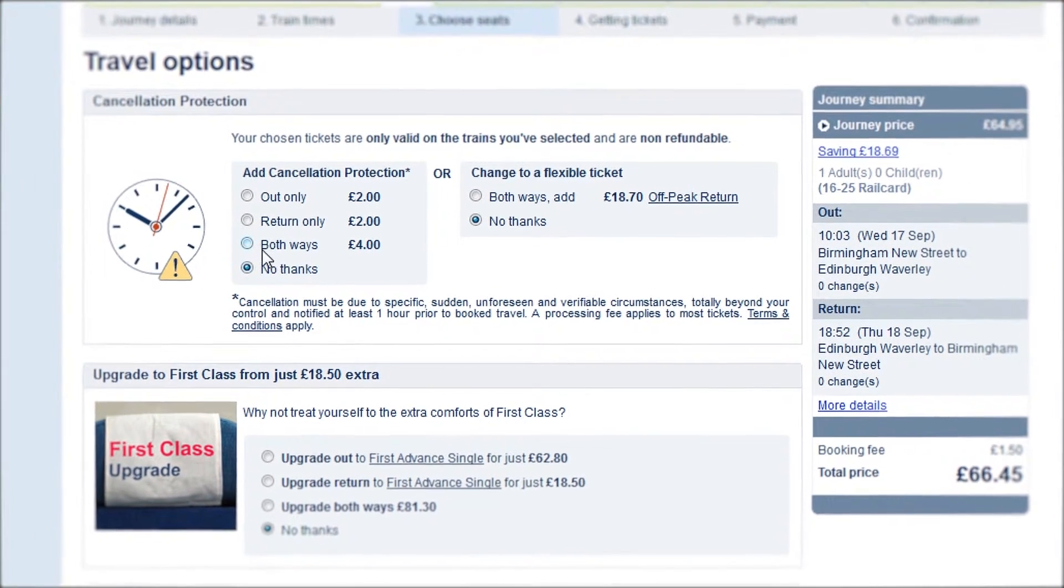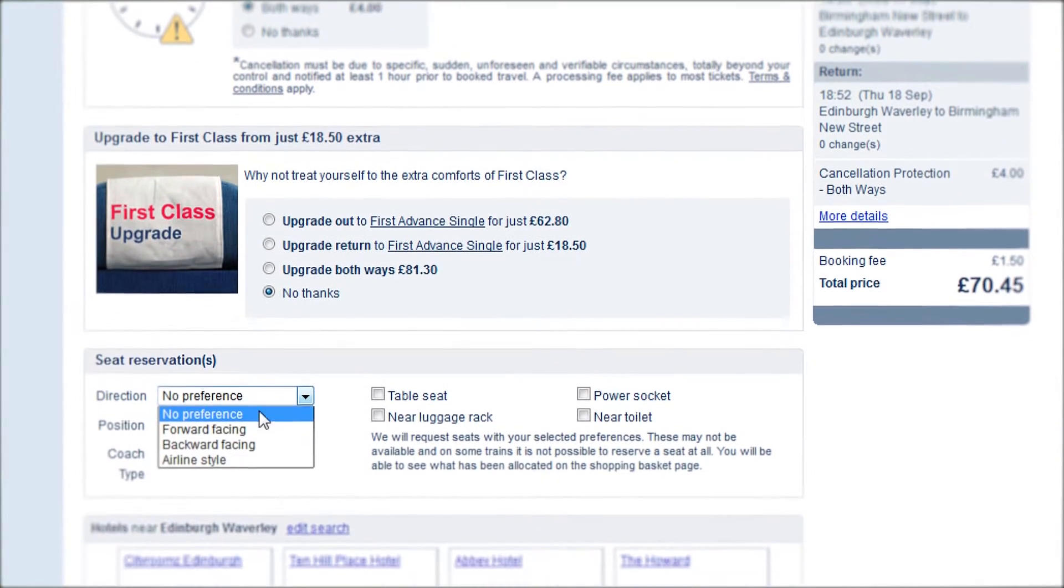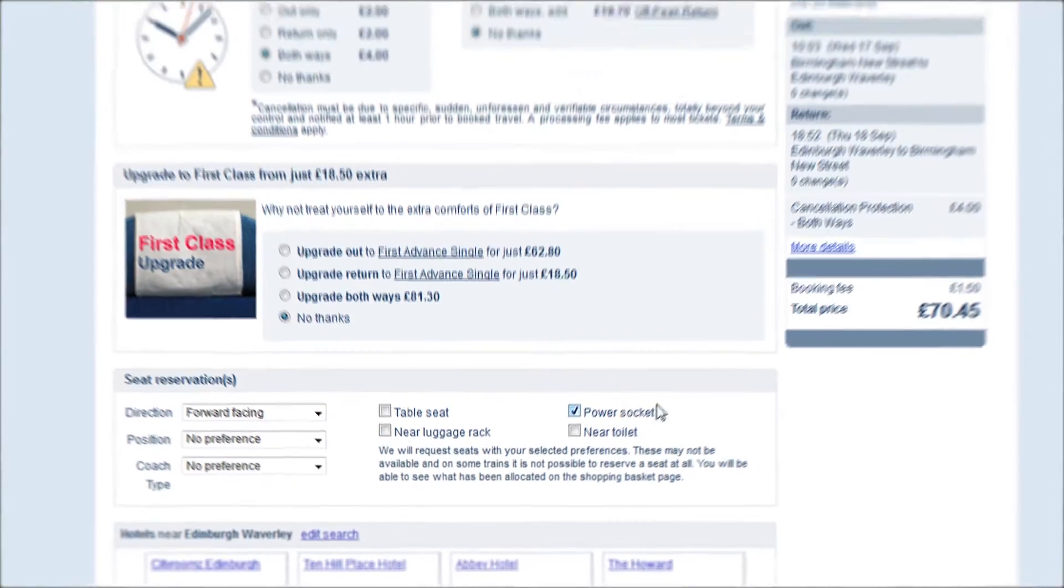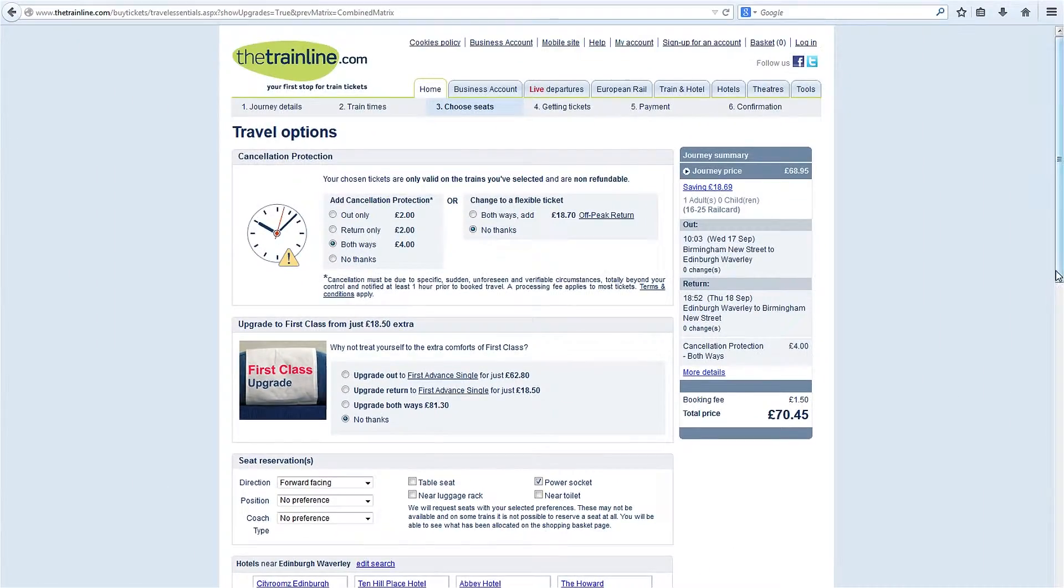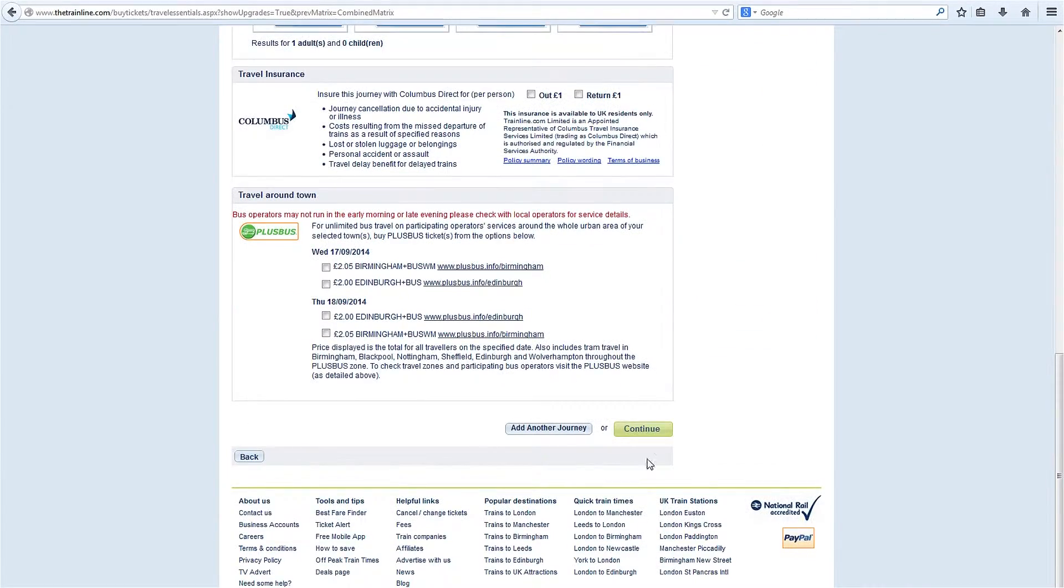Seat preferences can be selected along with any travel supplements such as cancellation protection, first-class upgrades and London travel cards.